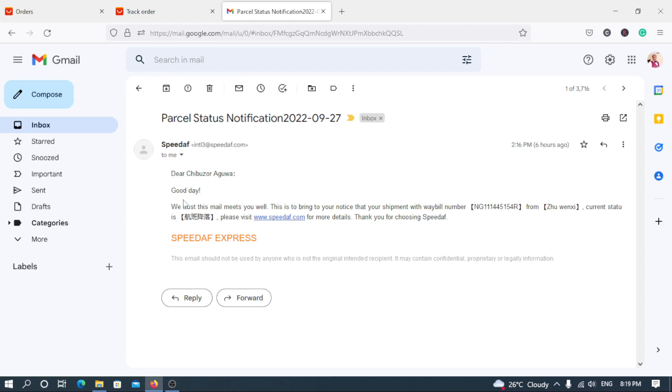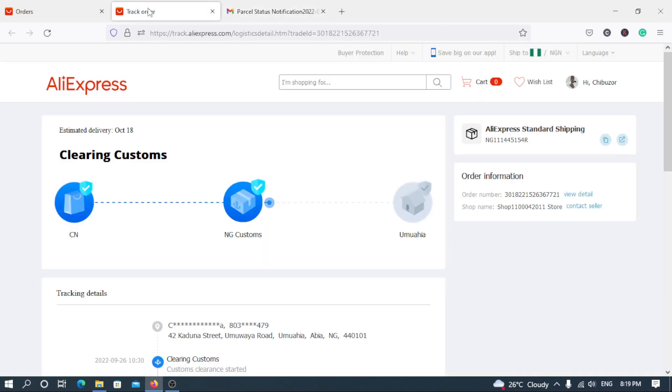Which is dated the 27th of September 2022. As you can see, it says hey dear, good day. We trust this email. This is to bring to your notice that the shipment with waybill number from the seller in China, current status. Please visit this. Now I will track this at the end.